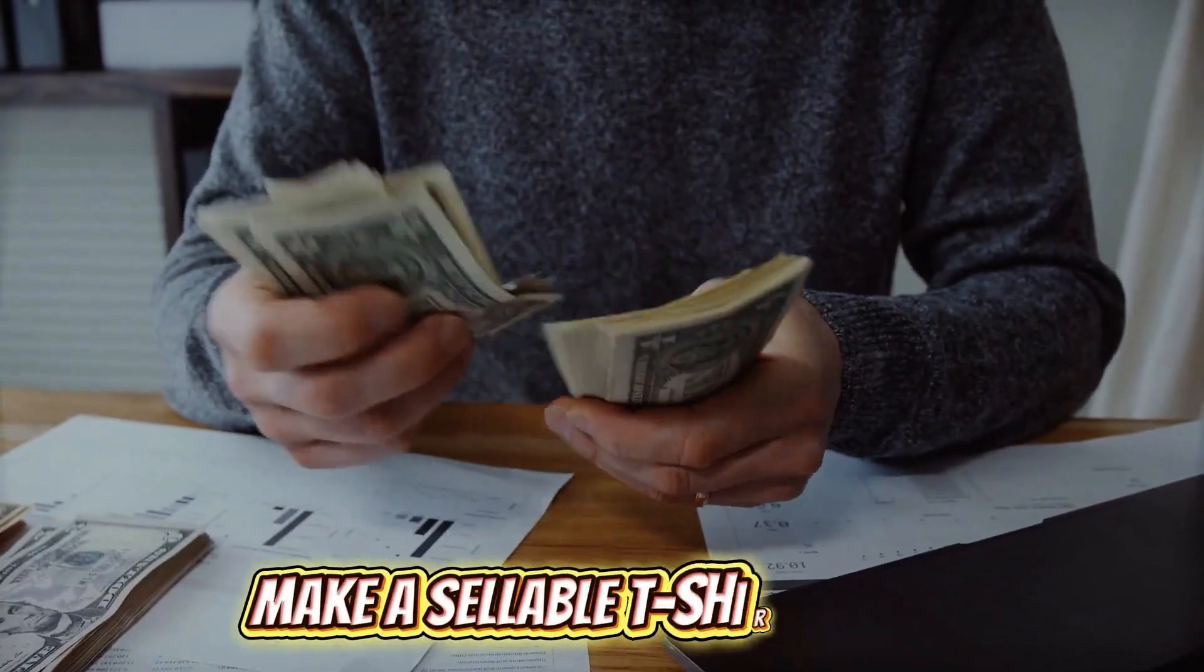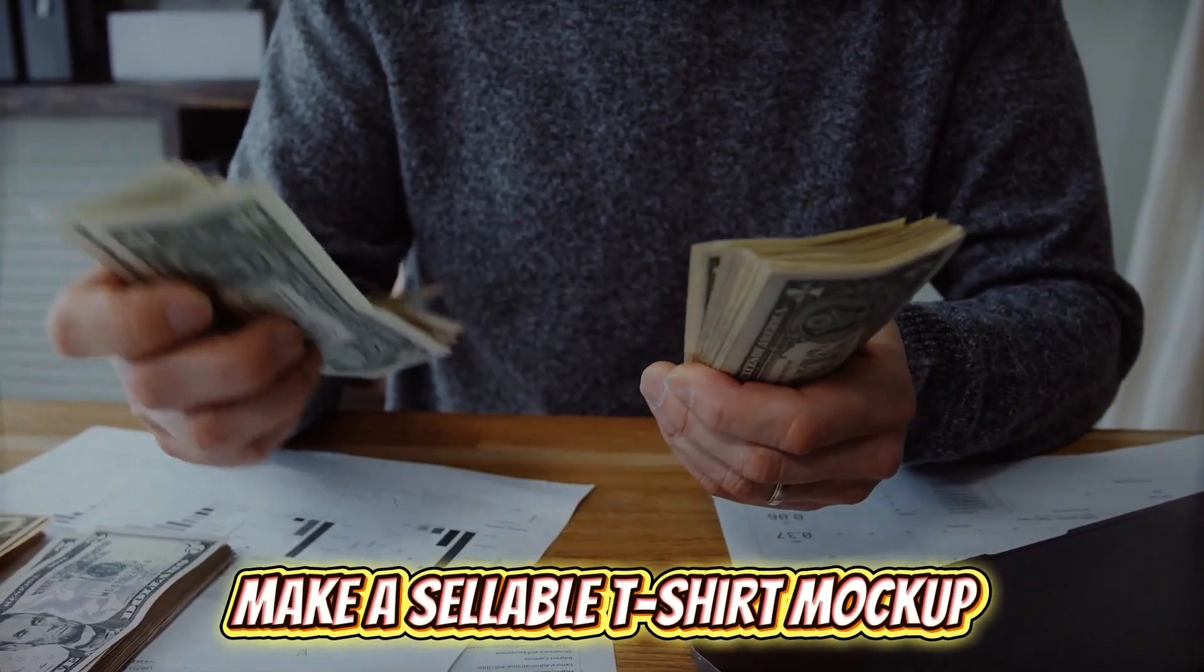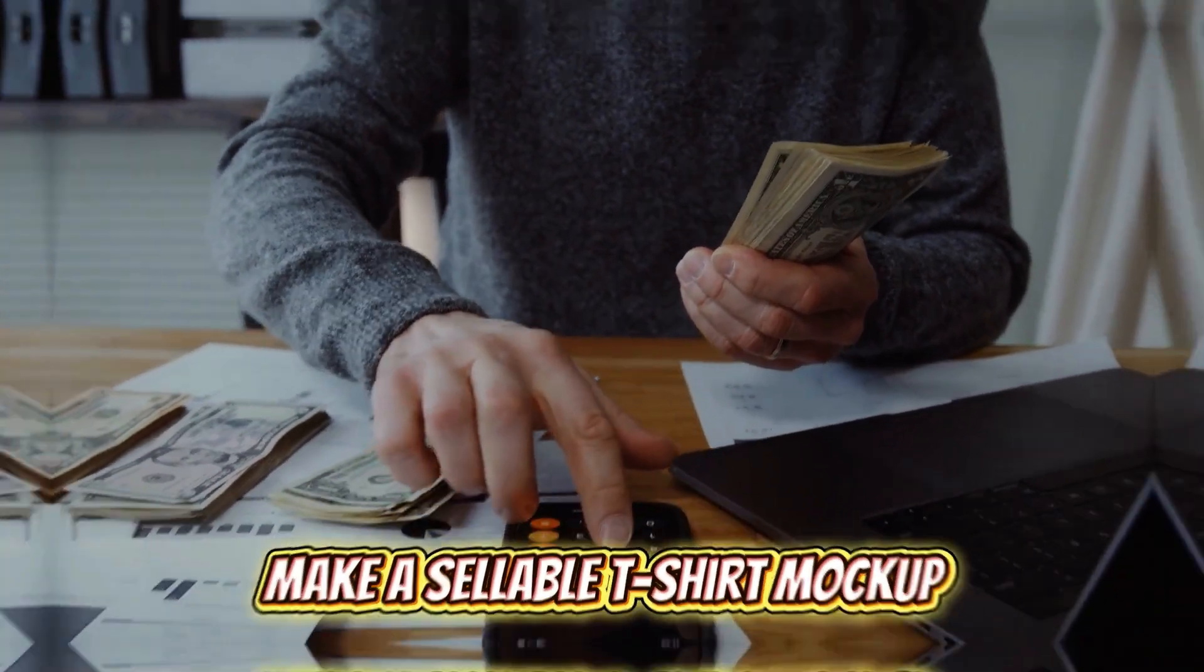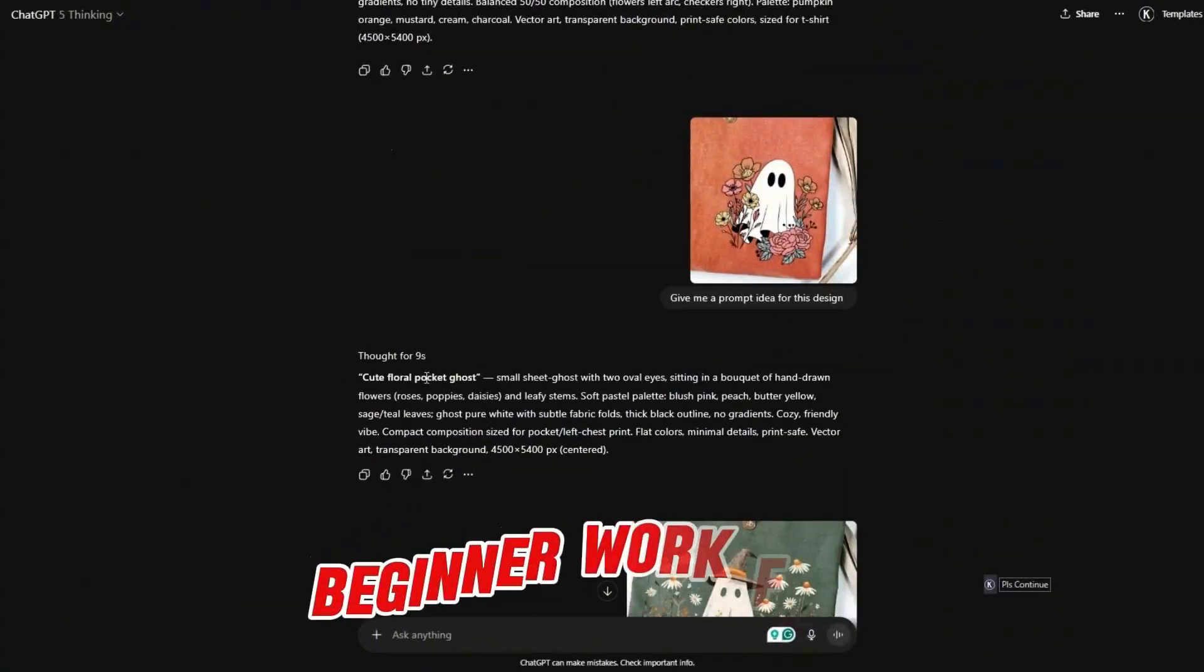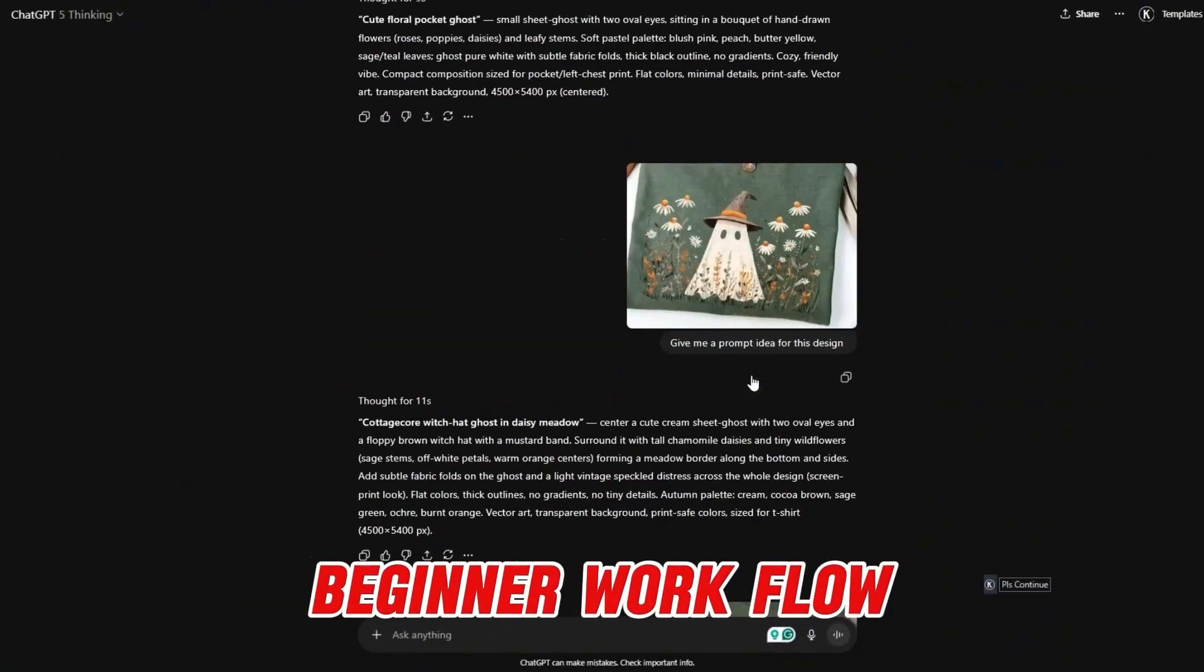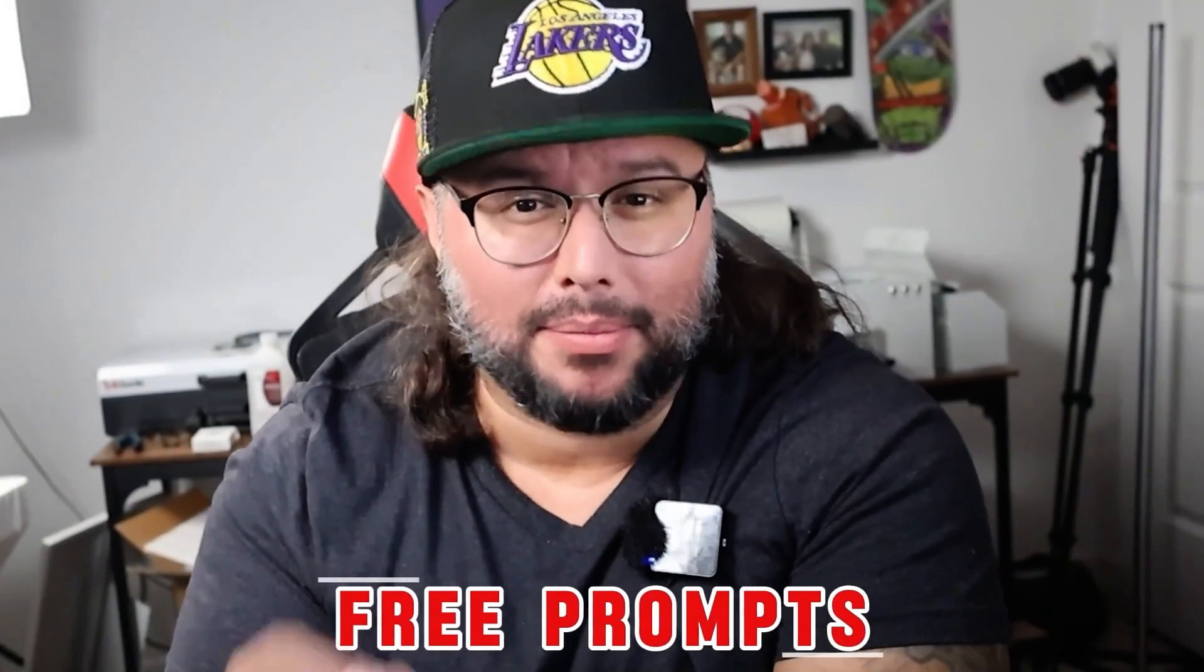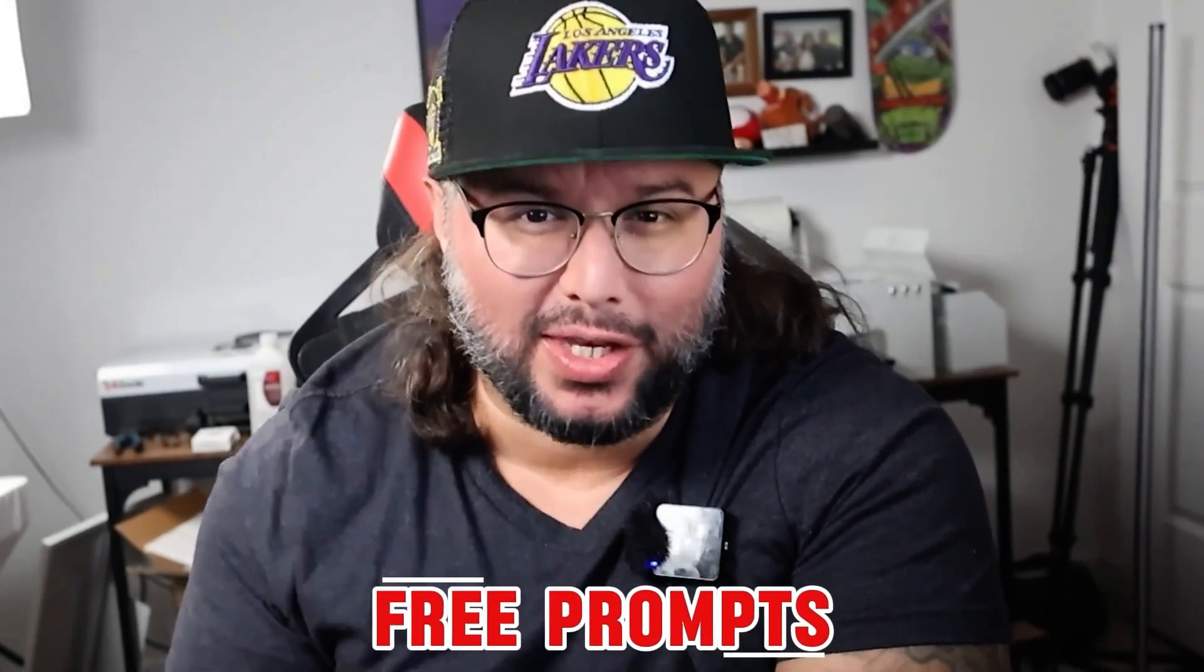Can a free Google AI make a sellable t-shirt mock-up in 30 seconds? Let's find out. I'm going to give you one beginner workflow, a pro workflow, and free prompts in this video.